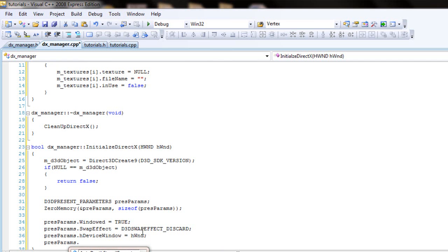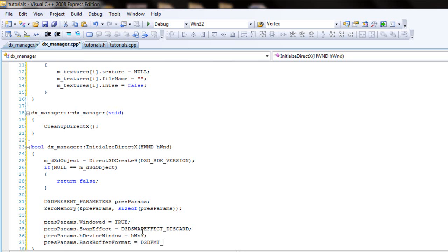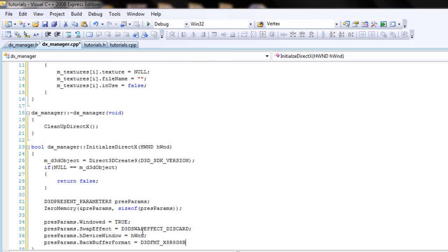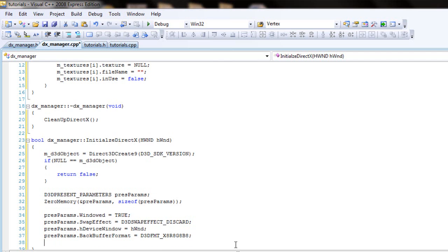Next, you'll be calling the back buffer format and set that to d3d fmt underscore X8R8R8G8B8. And all those represent the red, blue, and white, I mean red, green, and blue. Red, green, and blue. Make sure you call the right one. So make sure, don't want to misspell anything.